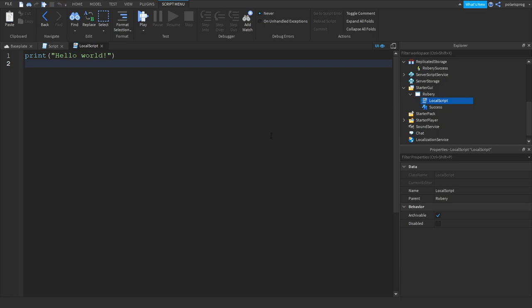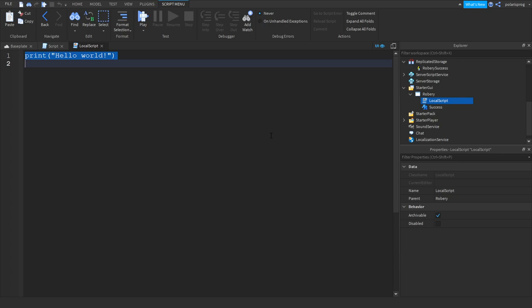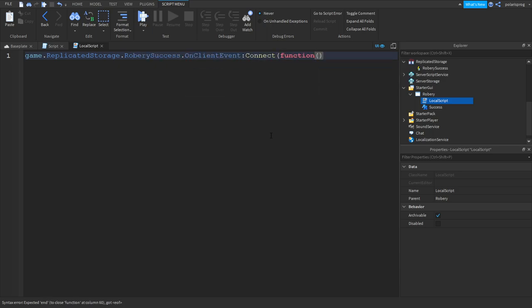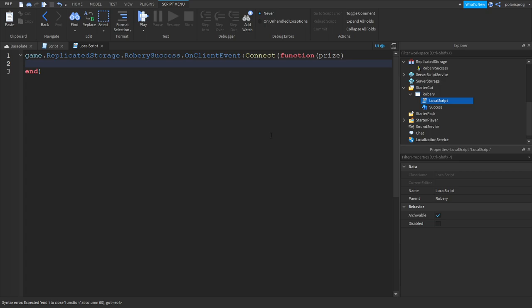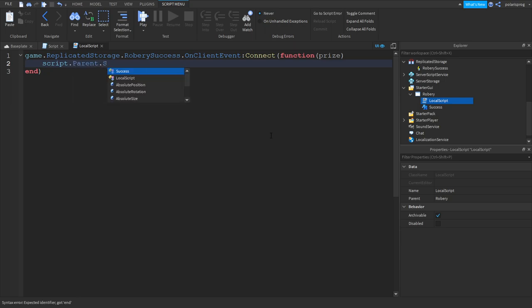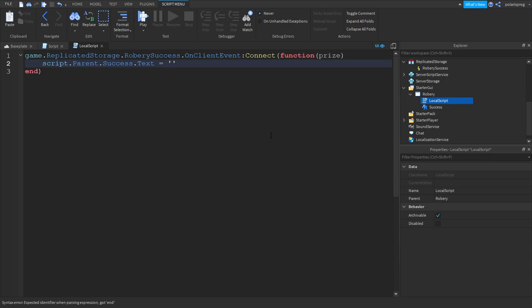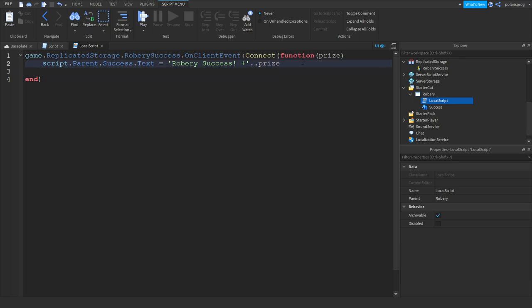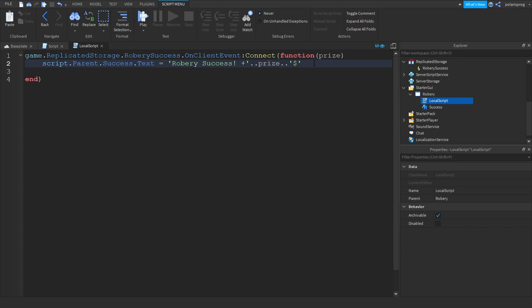In here we're gonna add a local script and what we're gonna do is game.replicatedstorage.robberySuccess.OnClientEvent connect function, and the arguments will be prize. What we're gonna do is script.parent.success.text is equal to robbery success plus dot dot and prize dot dot and a little dollar sign. Let's just remove the space.